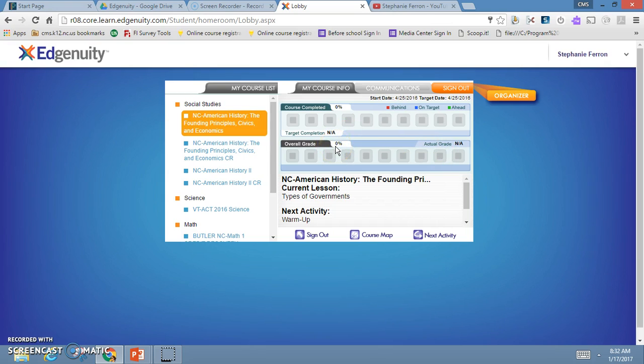Your overall grade is based on the work that you've completed—what your current average is. Remember, for credit recovery you must maintain a 60% average with 100% completion in order to finish the course. However, your actual grade is where you really are.